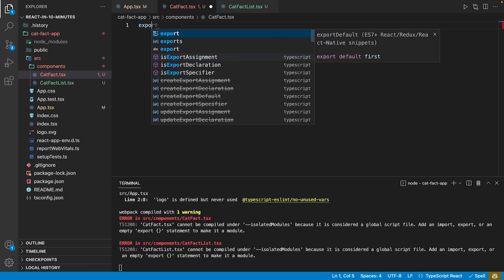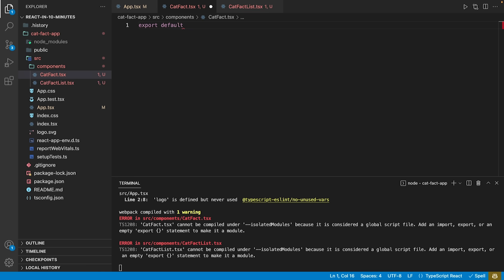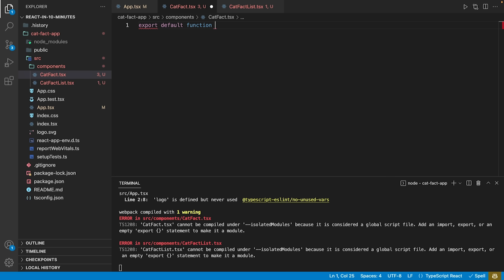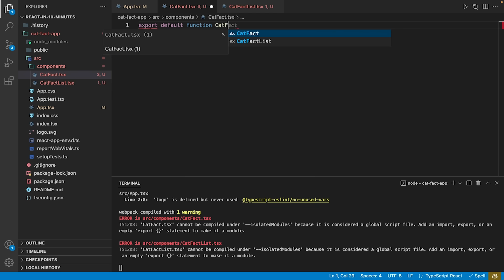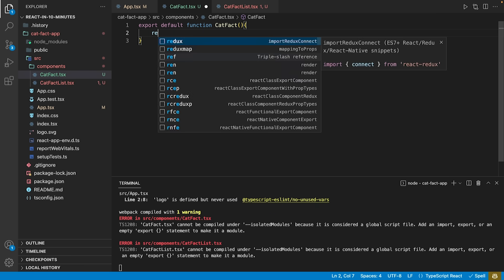First, we write a very simple component called cat-fact. In order to import the component later on, we use the export default keyword and then declare a functional component by using the function keyword.